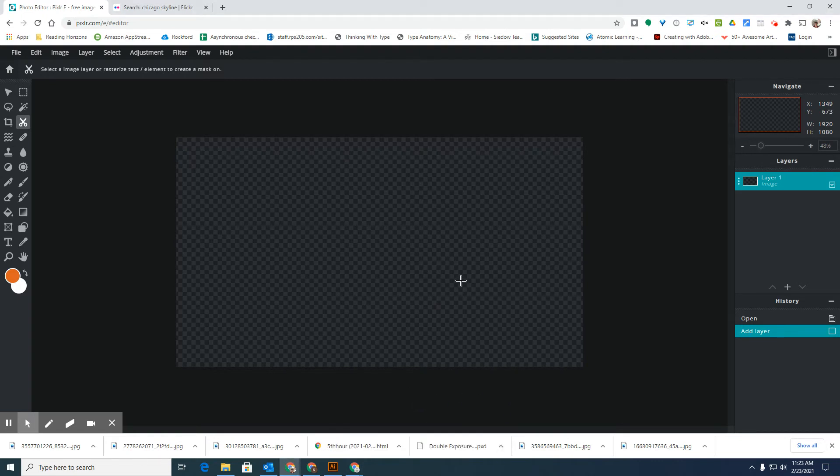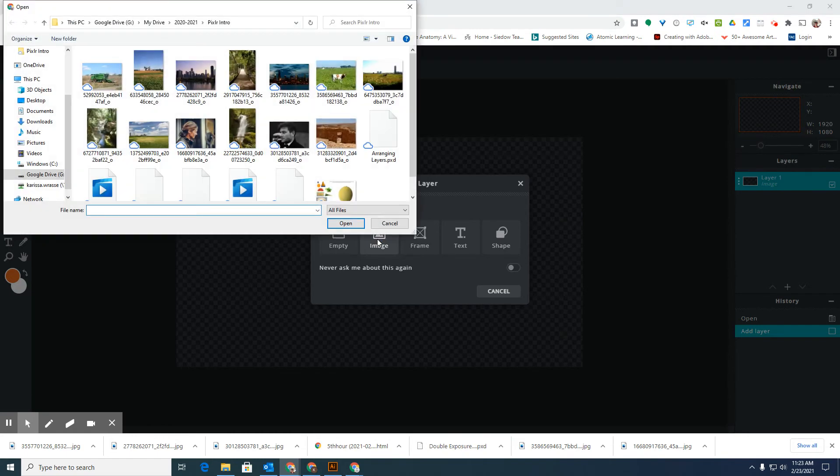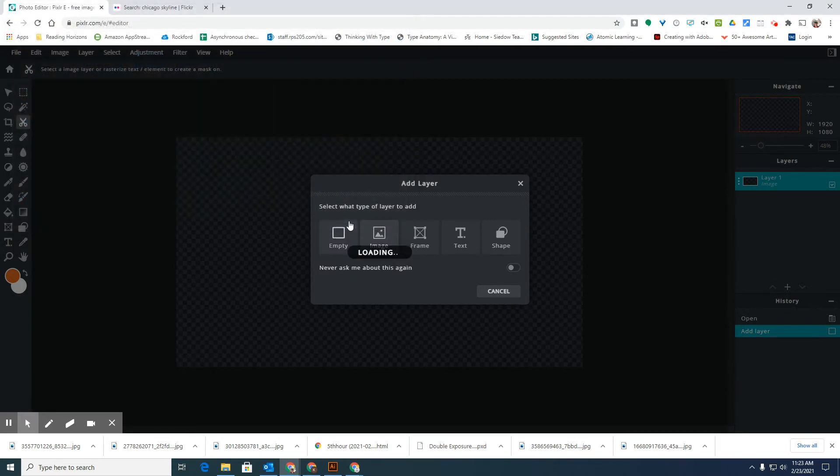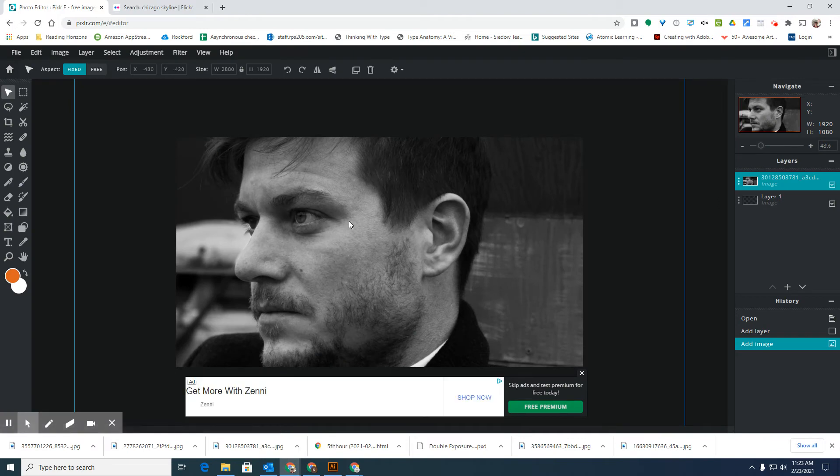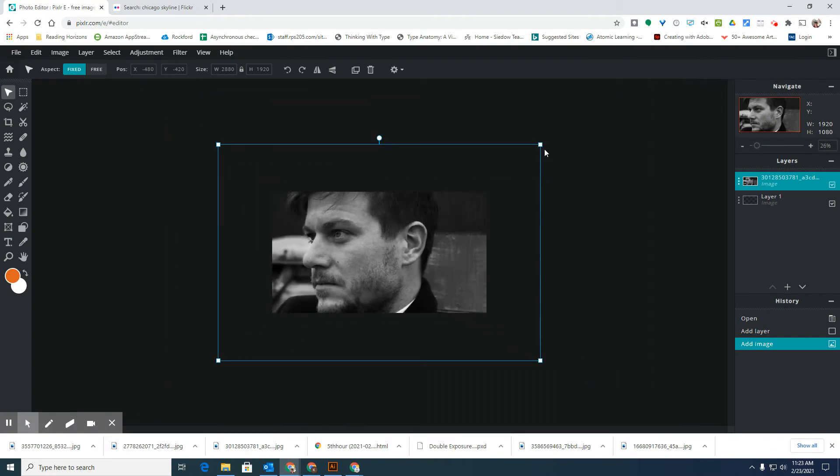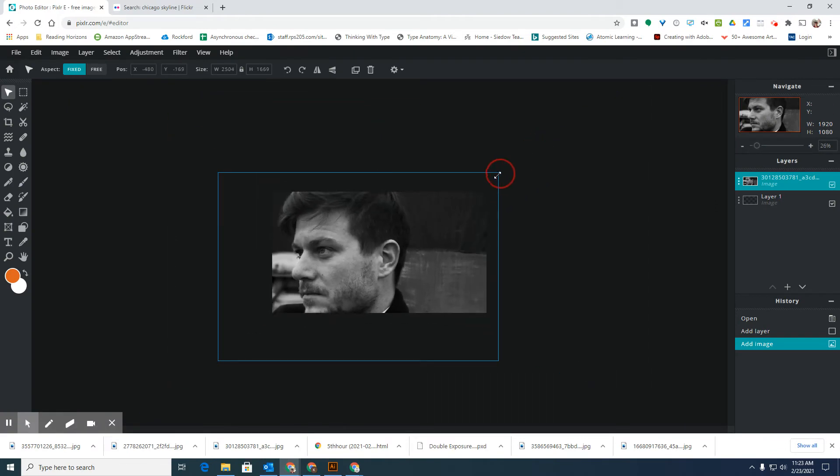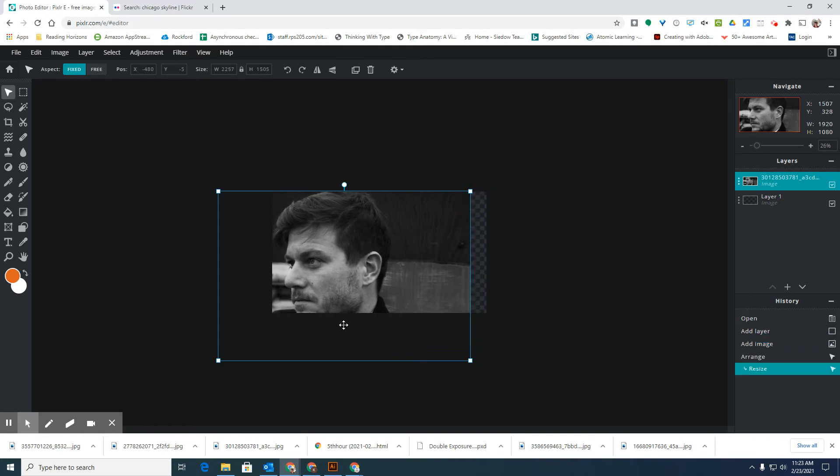Then on your layers panel you're going to go to the plus button and then click image and pick your first picture that you want in your design. Click open and make sure when this comes up that you're resizing it to fit in the box where you want it to be.